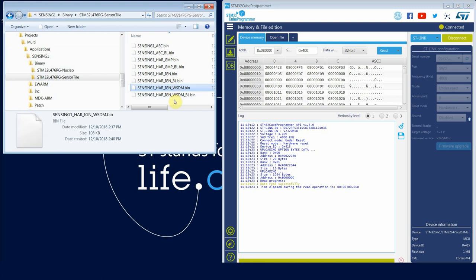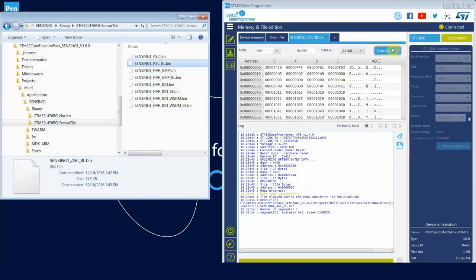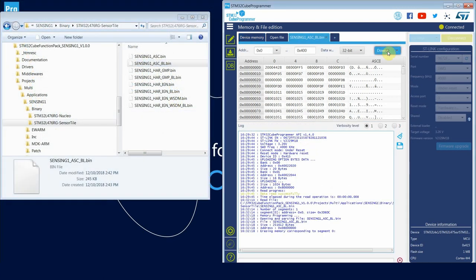Here you have different kinds of binary. You have binaries with underscore BL. Those are the binaries that include both the user application and the bootloader. The ones without BL only include the user application, and they will be used for the firmware upgrade over the air. So we have four different configurations, three HAR human activity recognition algorithms, and one acoustic scene classification example. So we'll start with the ASC binary, sensing one ASC underscore BL dot bin. Click open.